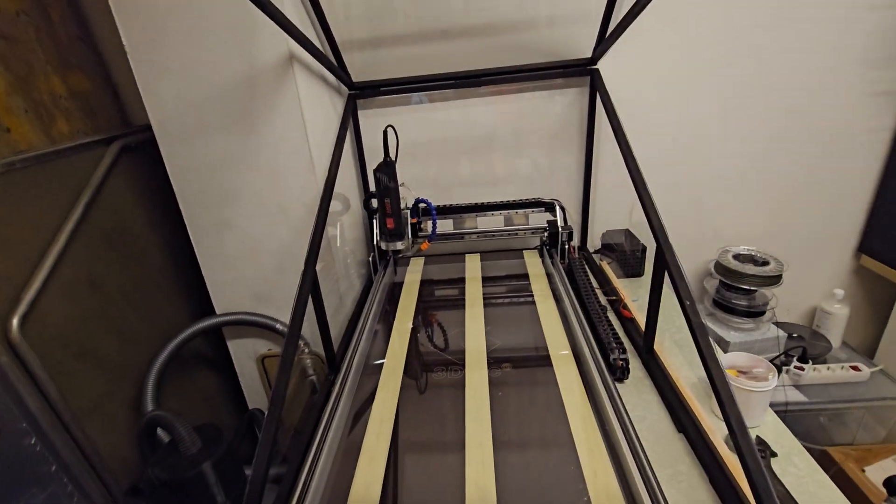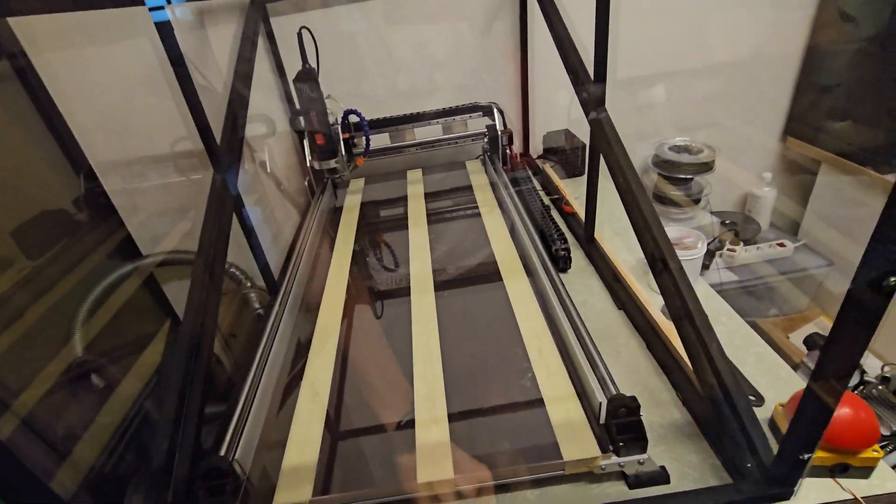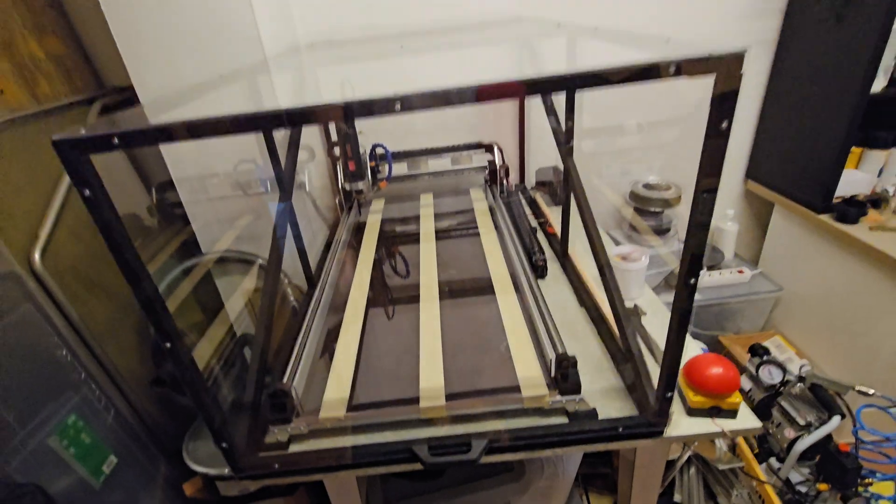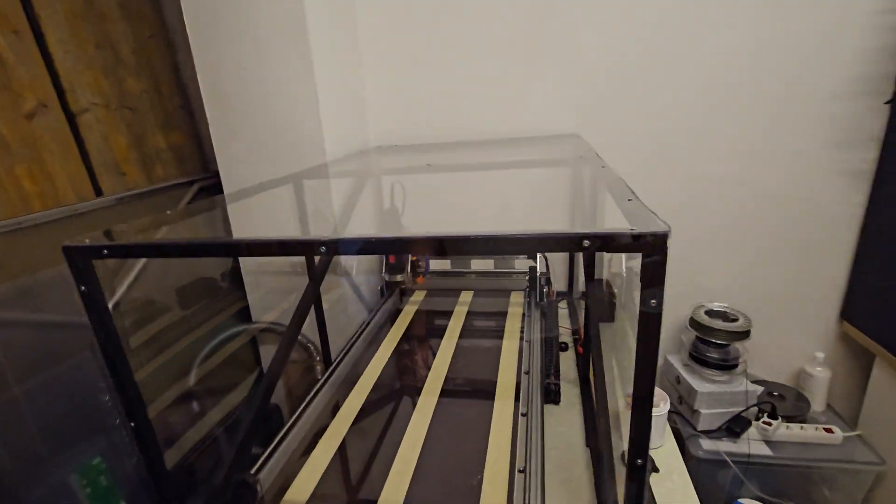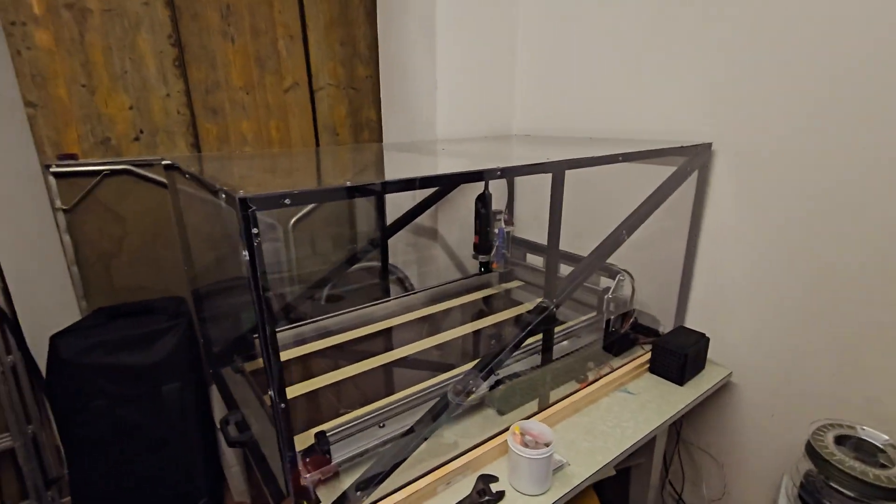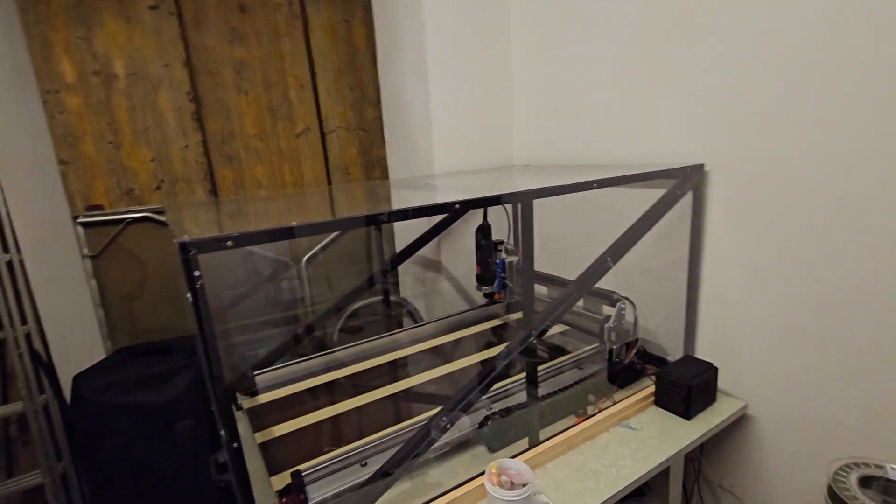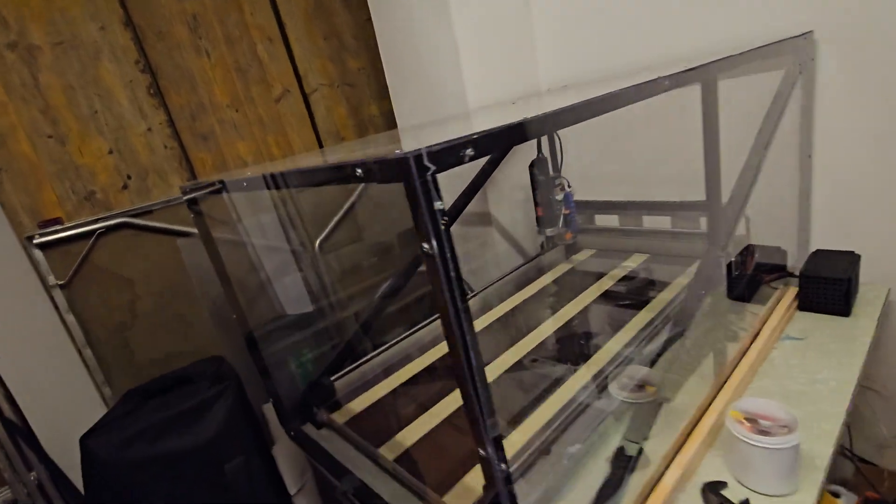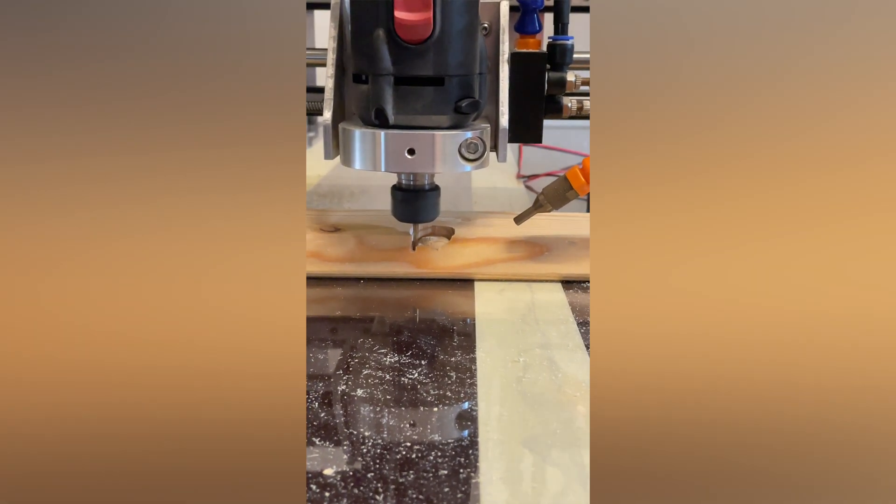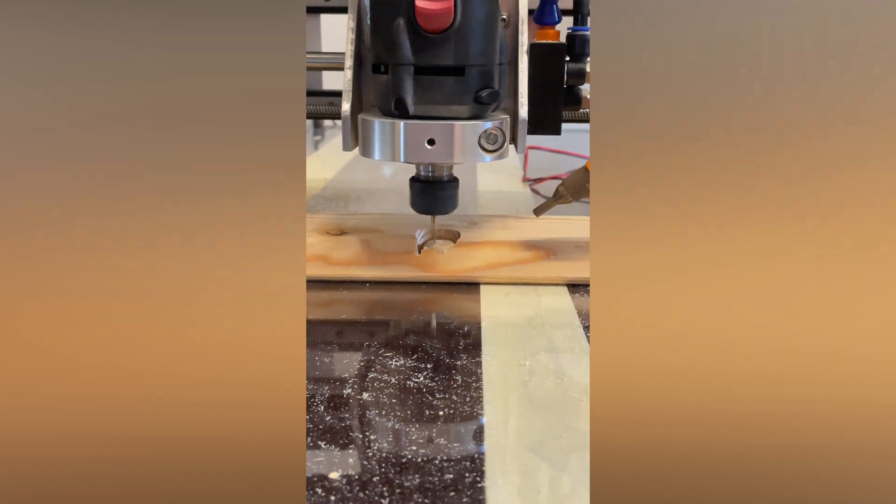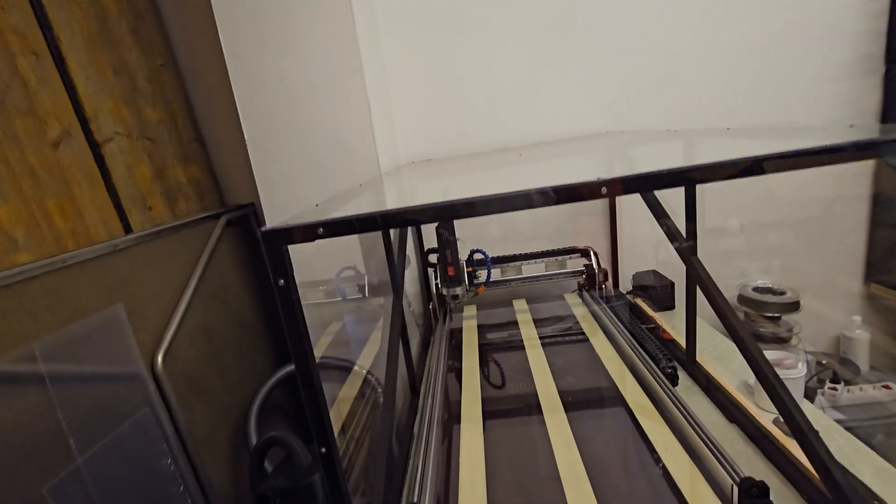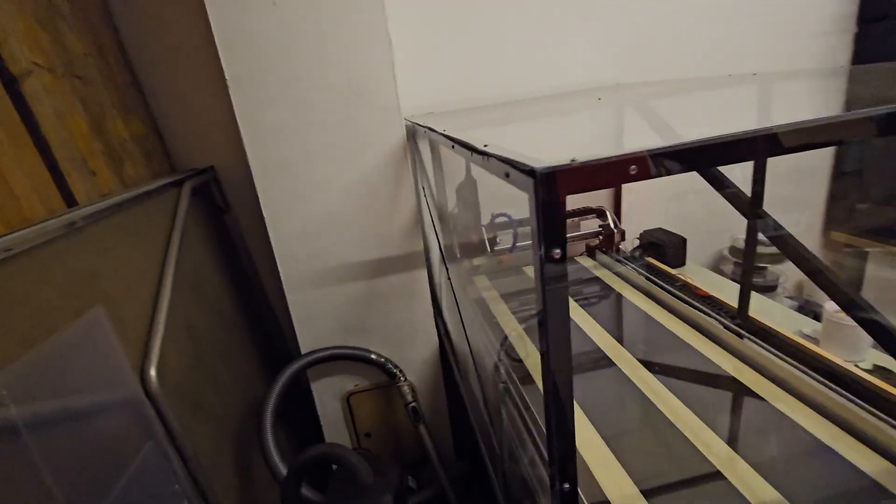I built the enclosure thinking I would do more CNC projects afterward, but to be honest, I've only done one project since I built it a month ago.